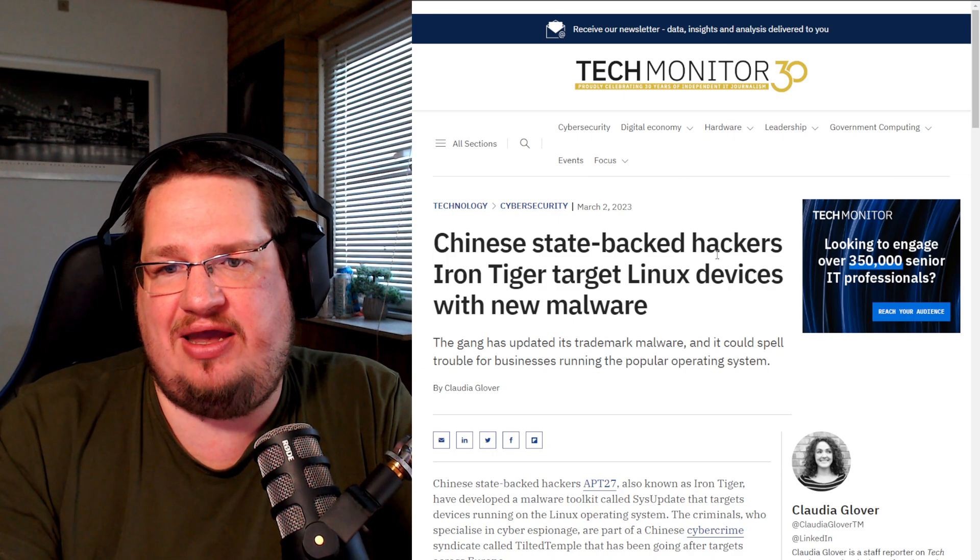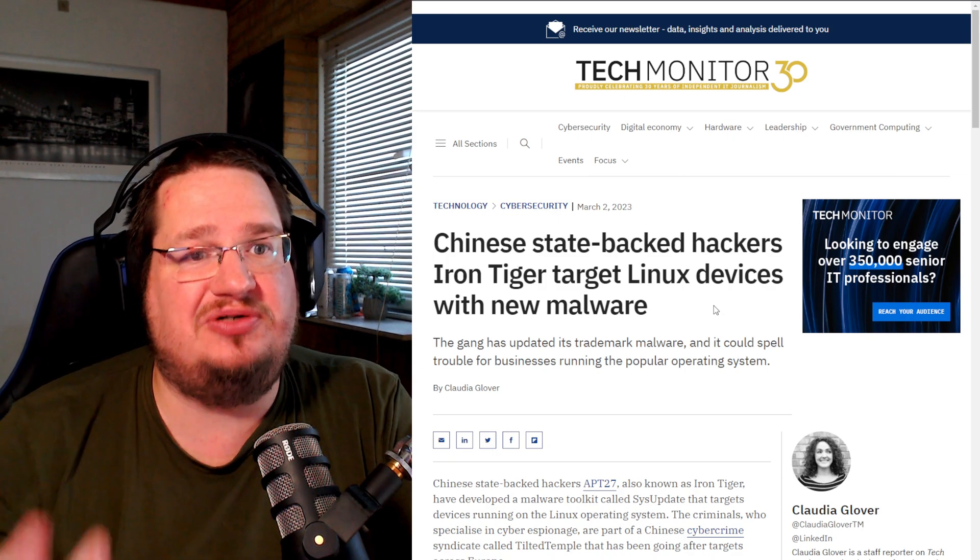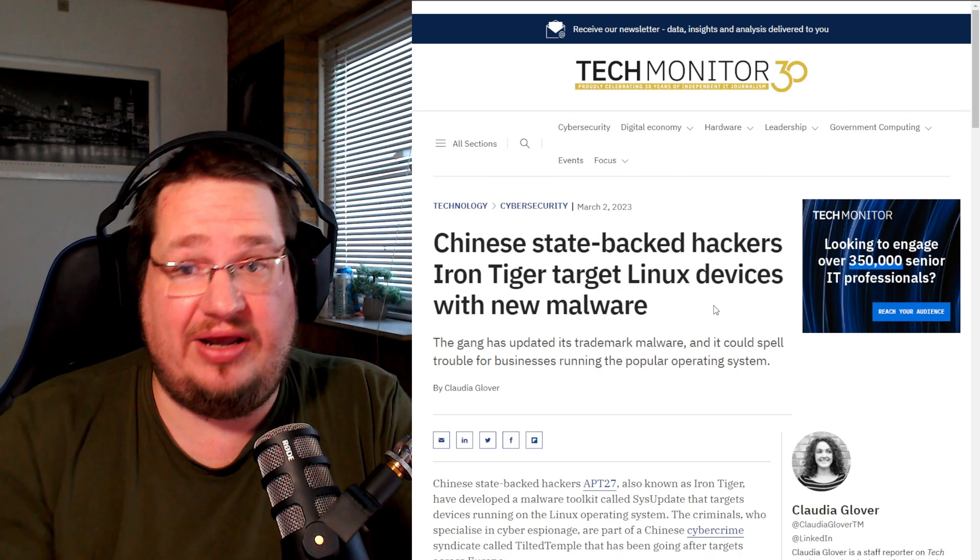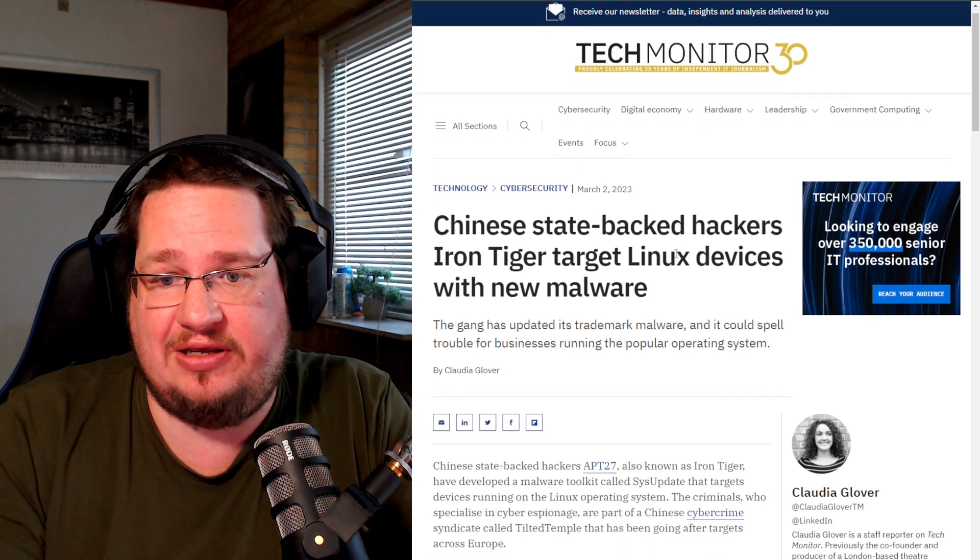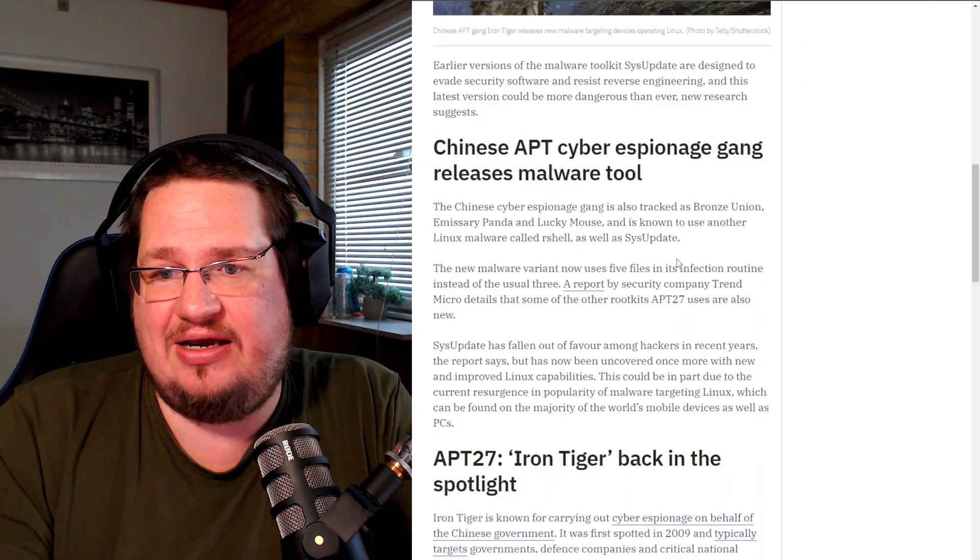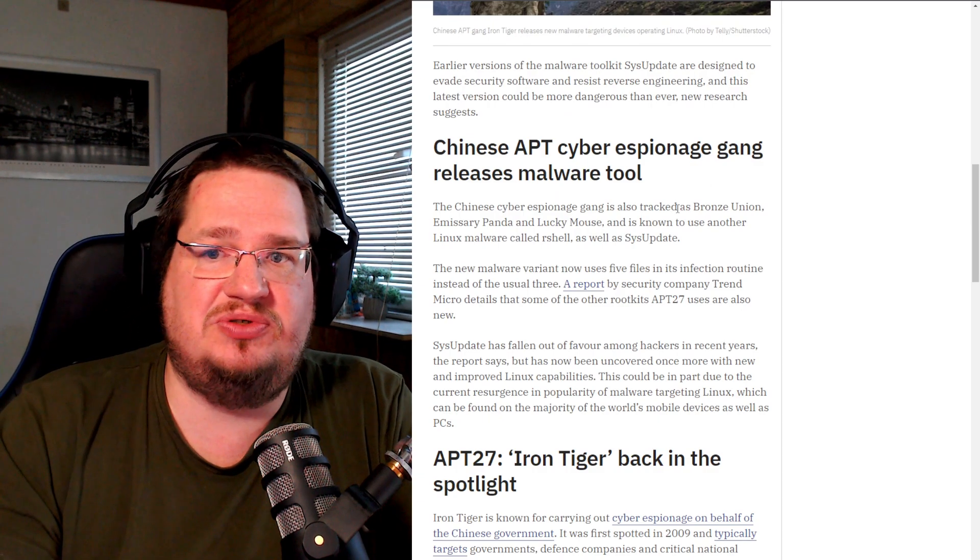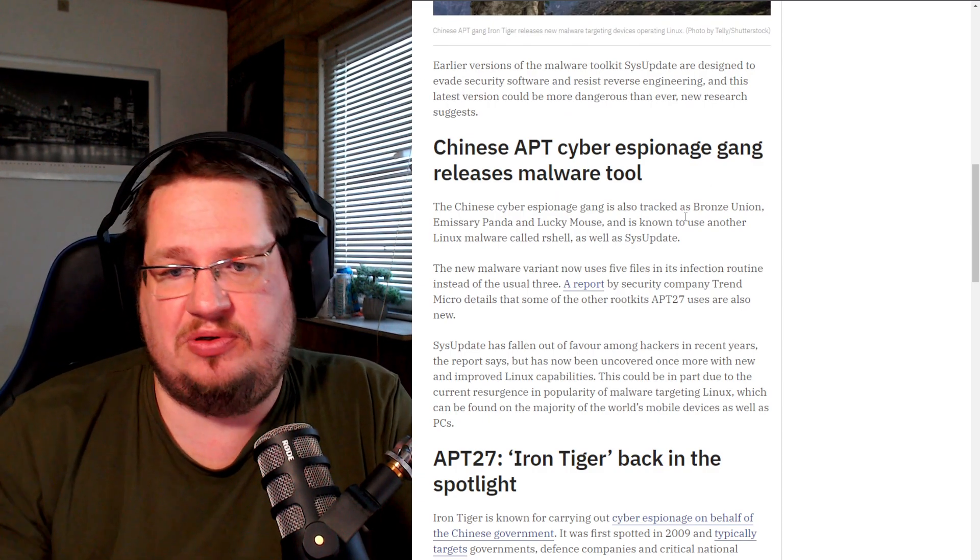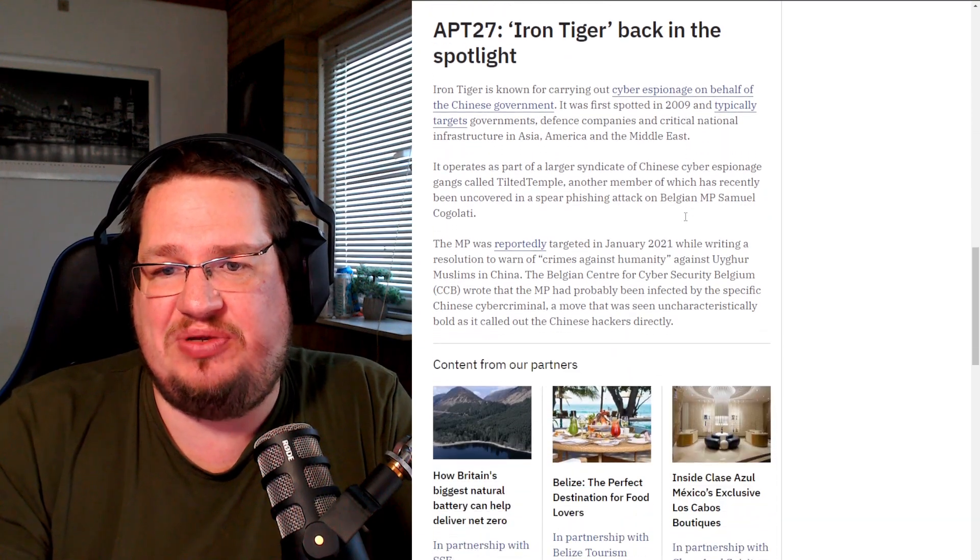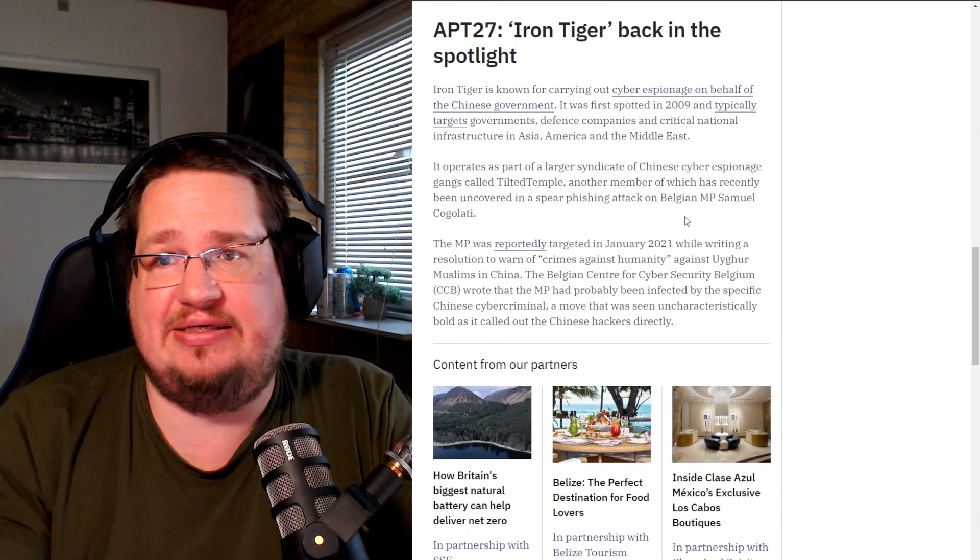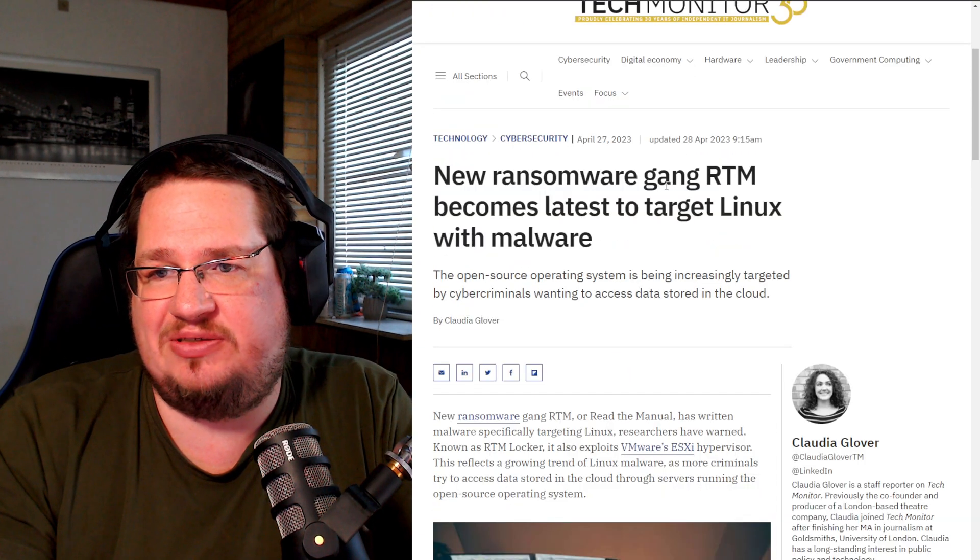Because hacker groups are starting to notice. Here we have, like, Chinese state-backed hackers Iron Tiger are now starting to target Linux machines more and more. Again, from 2023, link down below. They are using it for espionage, industrial espionage and stuff like that, and they are starting to be more and more focused on Linux. And we have another one here: new ransomware gang RTM becomes latest to target Linux with malware.